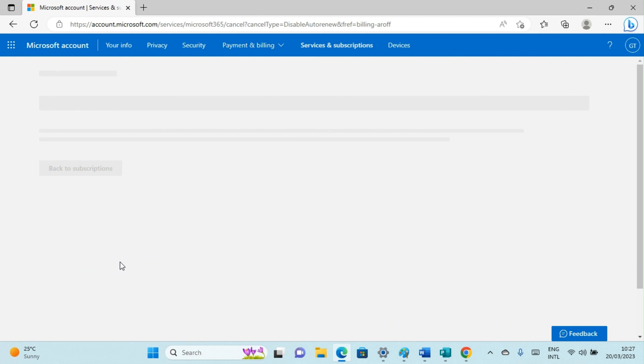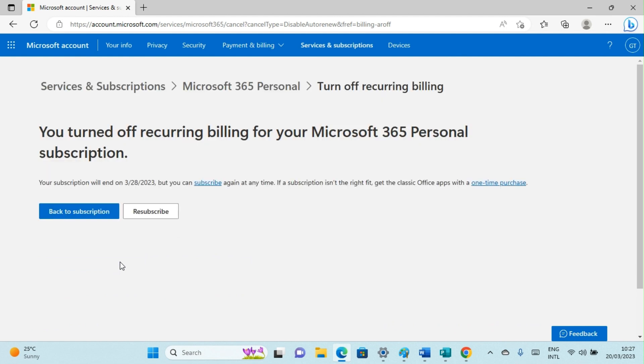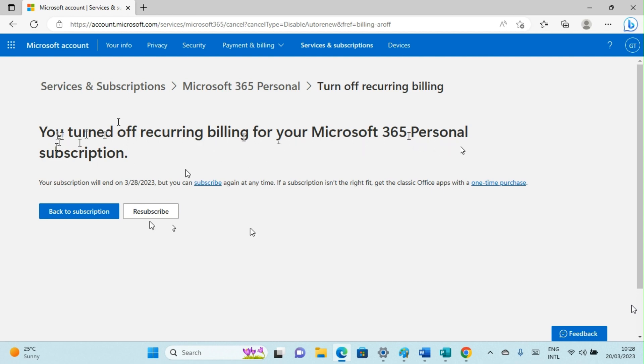That will take us to a new page altogether. Here we are on this page. It says You Turned Off Recurring Billing for Your Microsoft 365 Personal Subscription. That is it. It's just the few steps you need to take to turn off recurring billing on Microsoft 365 Personal.